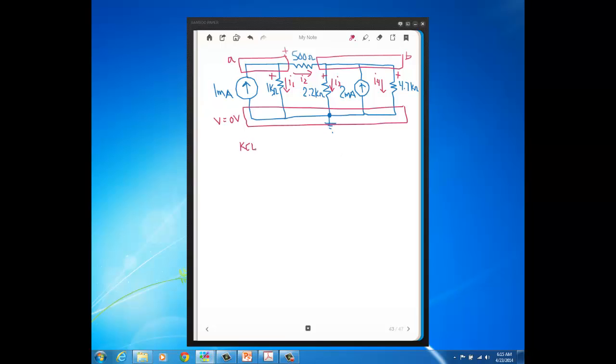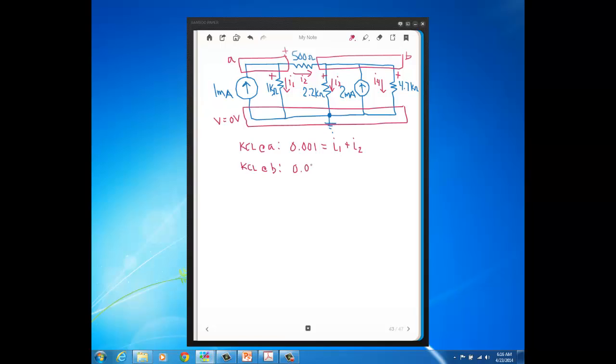So I'm going to do KCL at node A. So at A, I got 1 milliamp flowing in. So I'm going to write that 1 milliamp as amps. So 1 milliamp is 0.001 amps. And then flowing out, I have I1 plus I2. And then over at node B, so KCL at node B, I have 2 milliamps flowing in. Also, I have I2 flowing in to node B. Because remember, I2 is flowing out of node A and it's flowing into node B. And then those currents flowing in are going to equal the currents flowing out, which is I3 plus I4. All right, so those are my KCL equations.